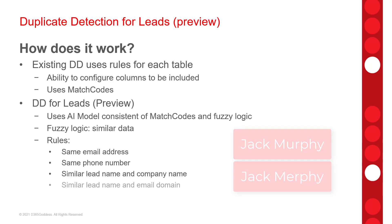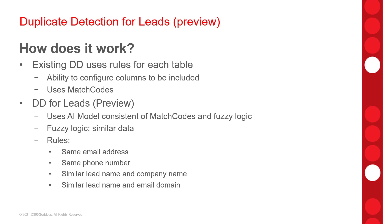And then we have, again, leads, similar lead name, but then combination with the email domain. So, if leads have a similar name and company, they're shown as duplicates, but the AI model can identify the duplicate leads even if the name sounds familiar. I talked about this earlier.